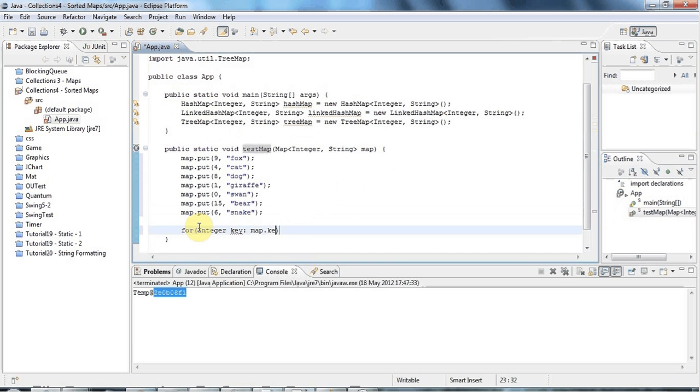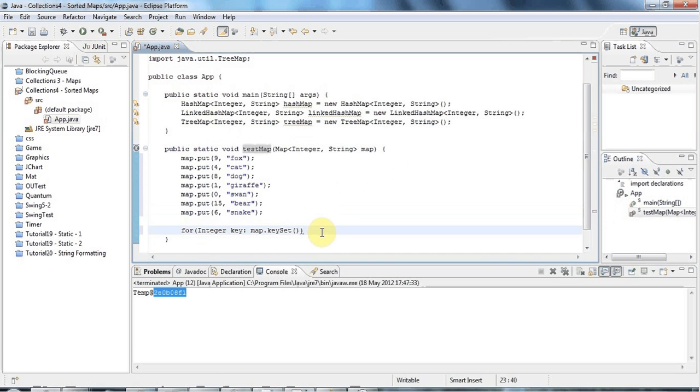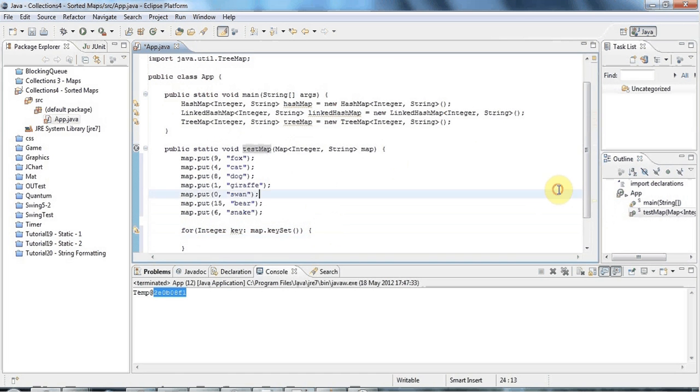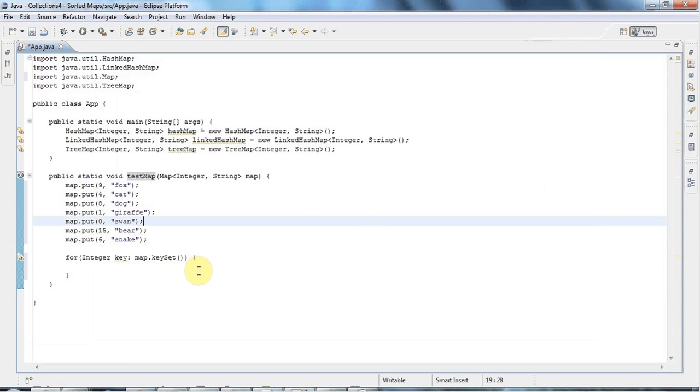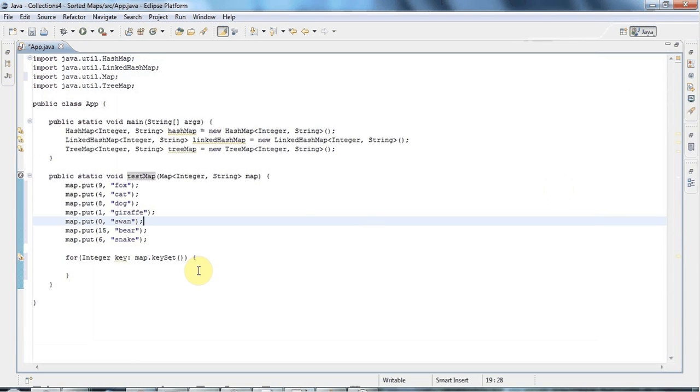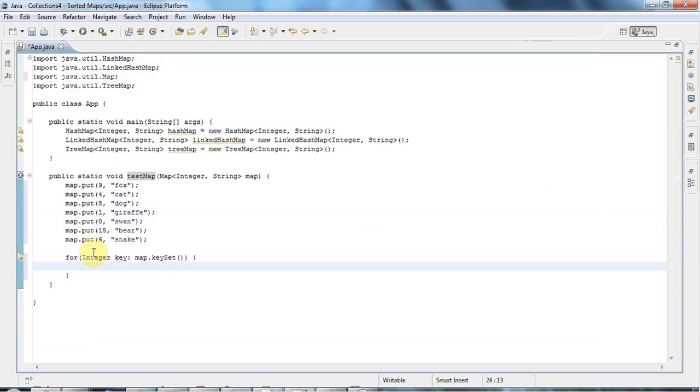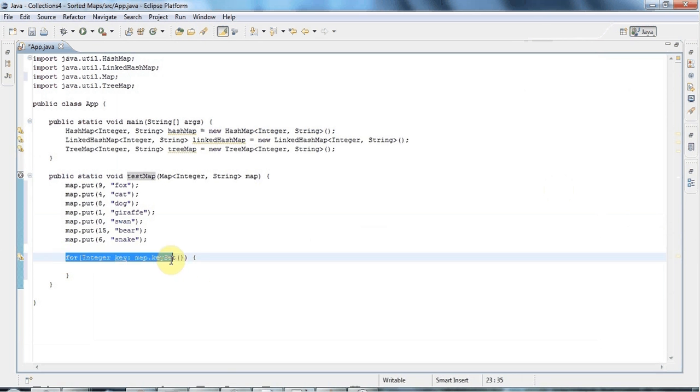And then I can say map.keySet to actually get the set of keys. map.keySet actually returns a collection called the Set, which is going to be the subject of the next tutorial. But basically, all you need to know here is that you can iterate over a Set.